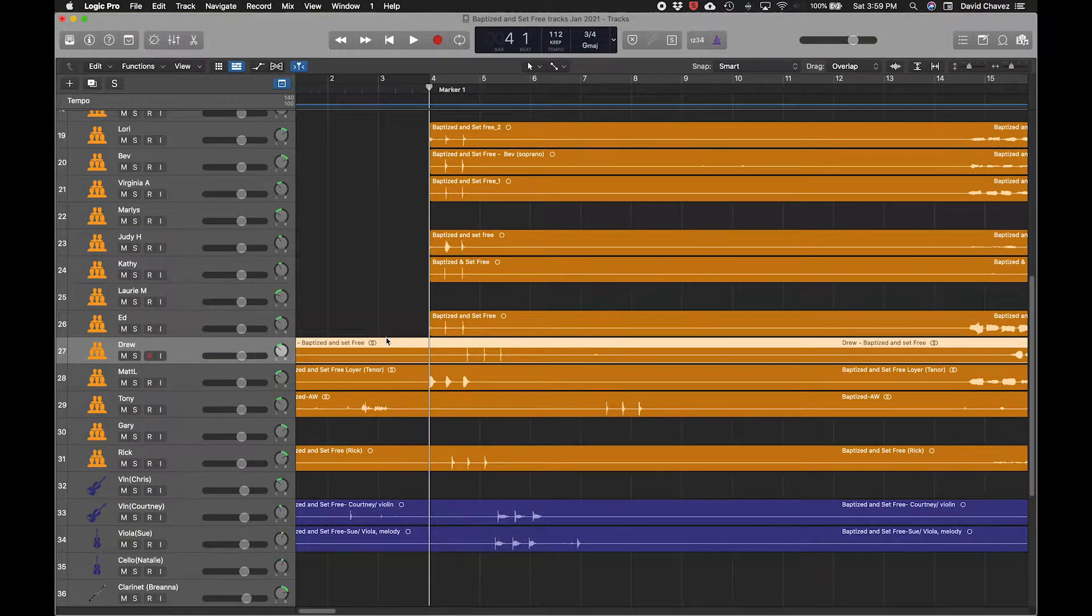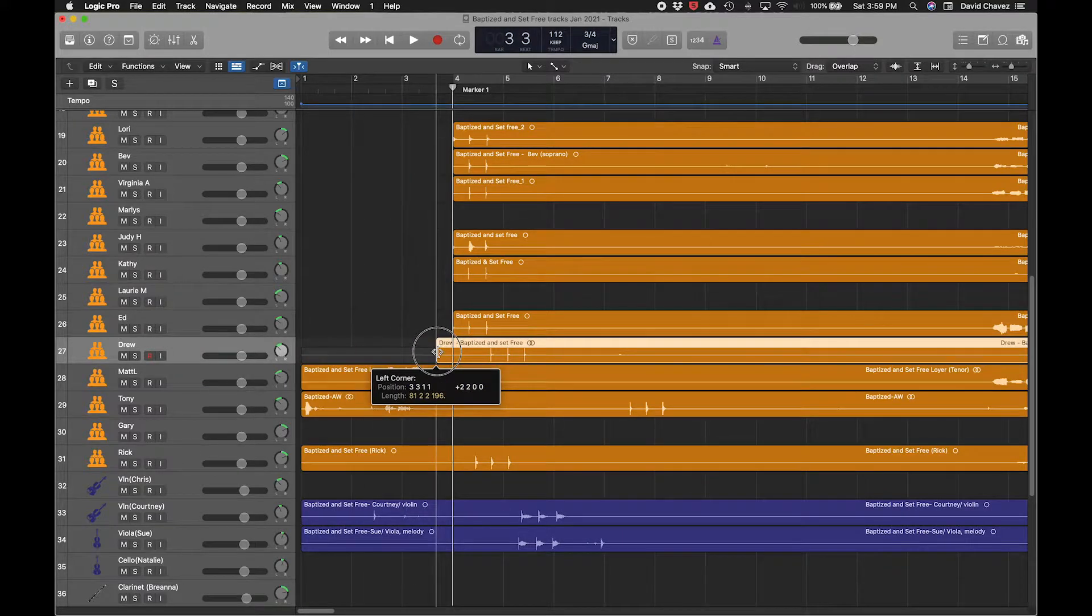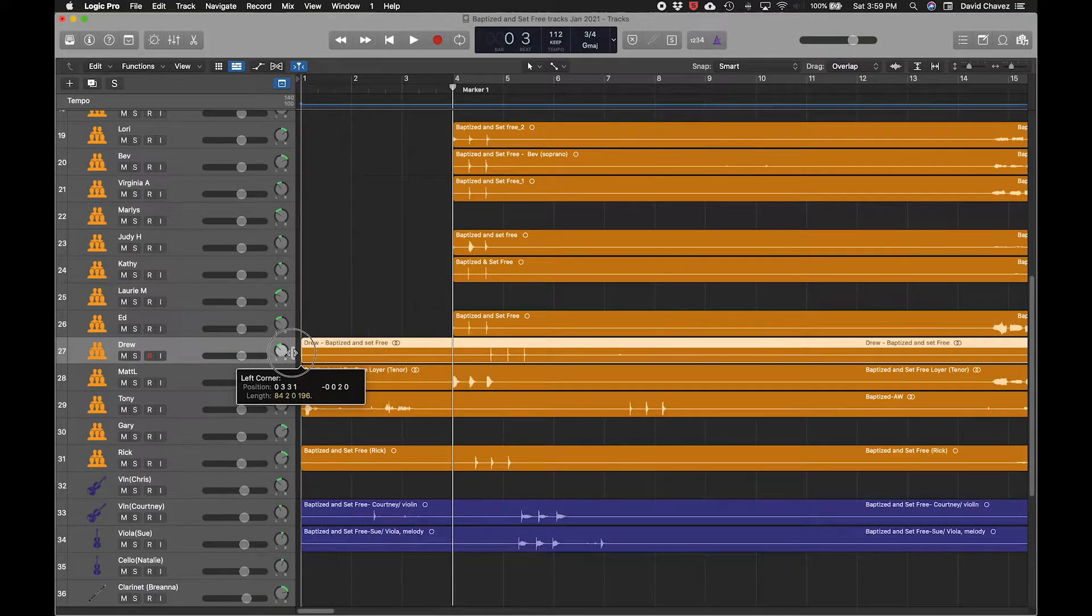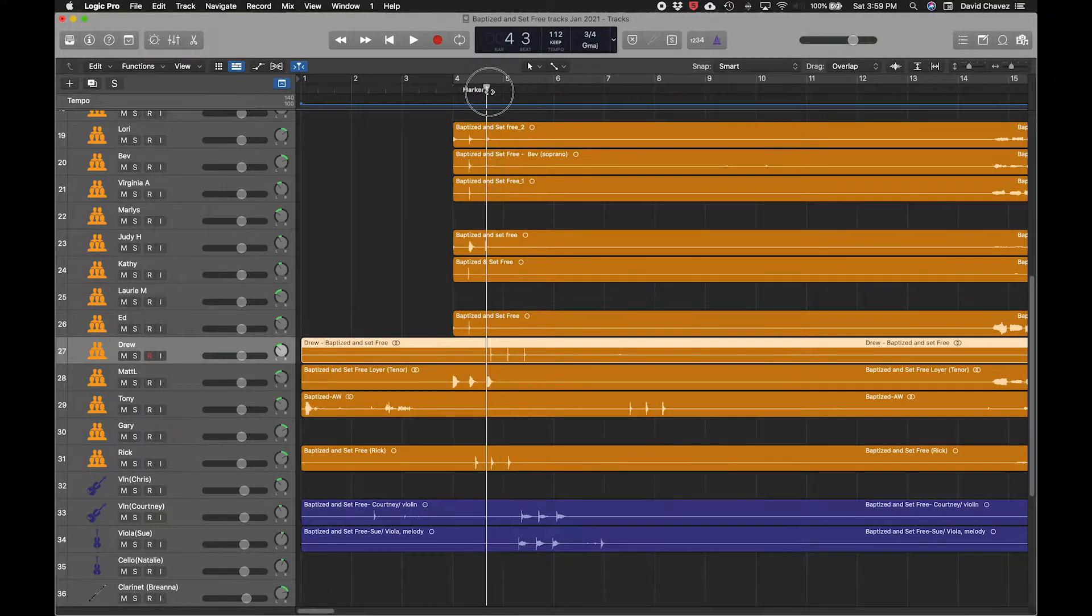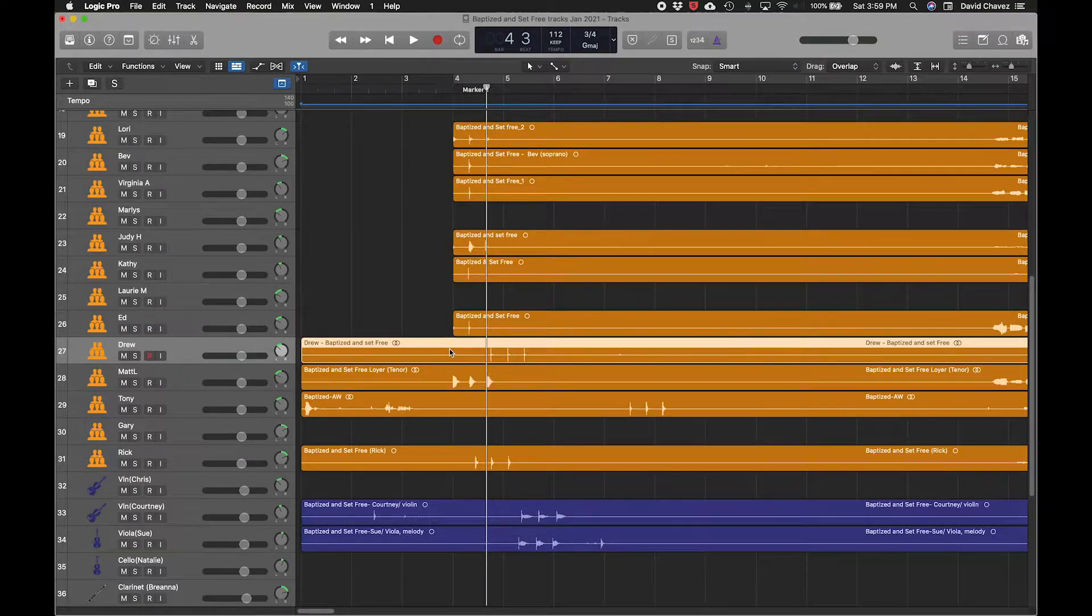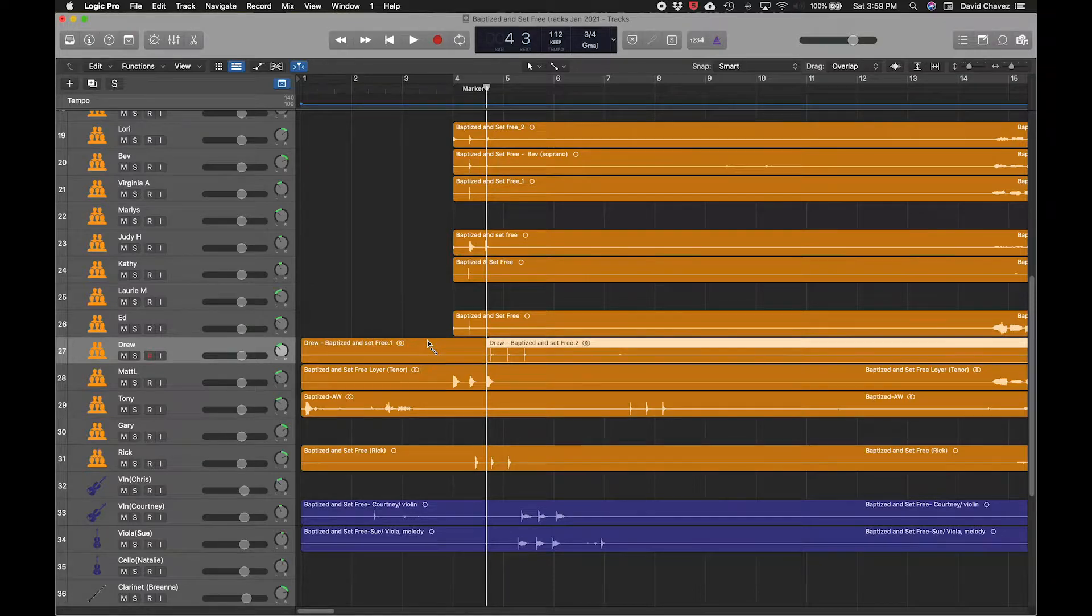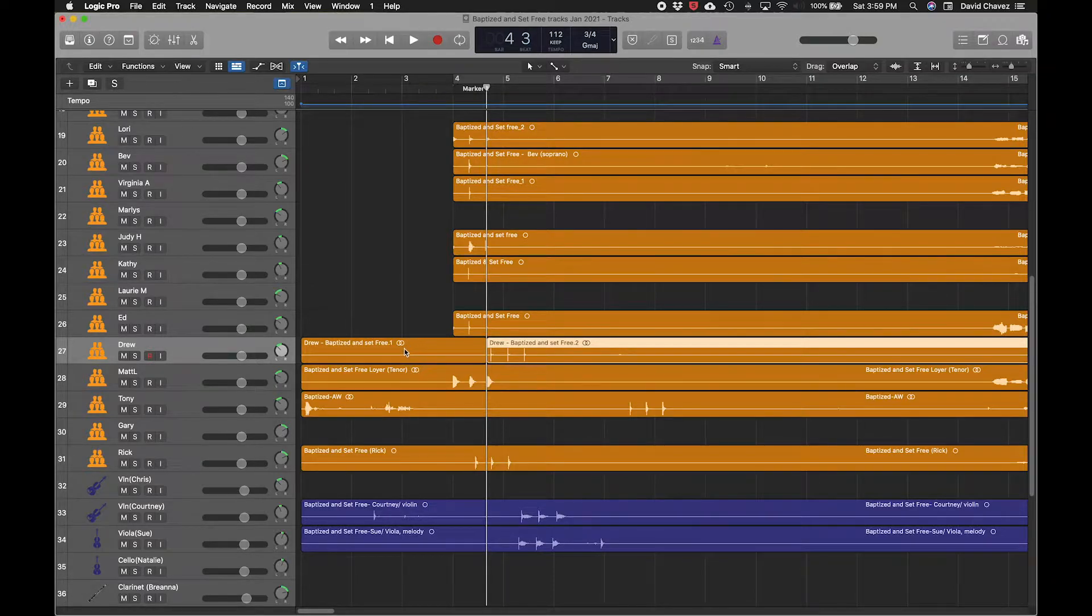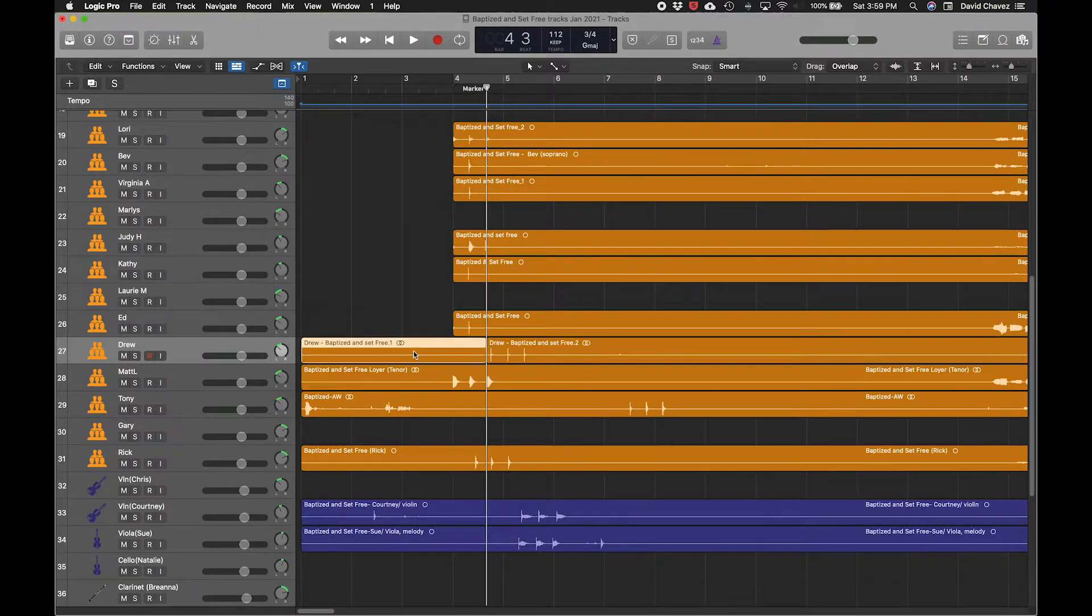So obviously I could manually trim those or I could try to line up the playhead here and then select the clip and press Command T, T as in Timothy, and then try to trim it from there and then try to pull it back. But I'm going to show you a quicker way.